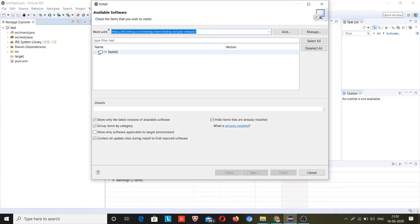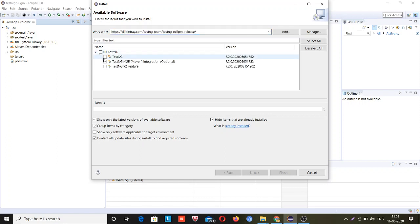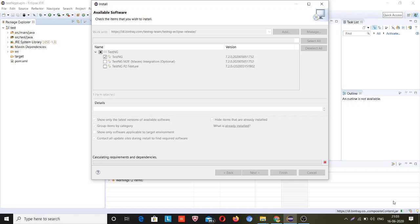When I paste this URL, let me explore it. It will show you TestNG here after pasting this URL. Now you just need to explore it and click on TestNG. Ignore these two and just click on TestNG, then click on Next. It will take some time because it installs XML and jar files.